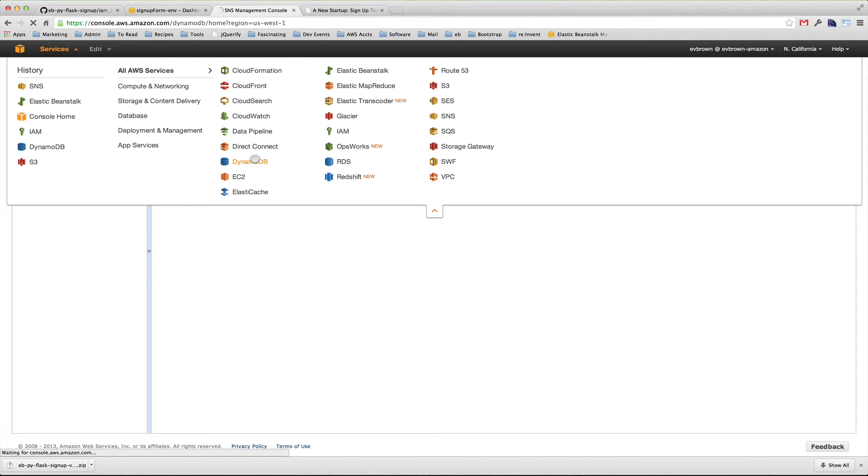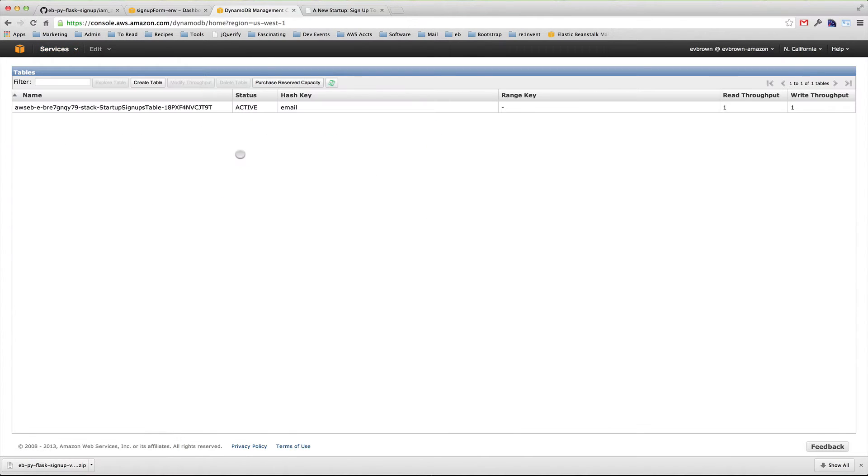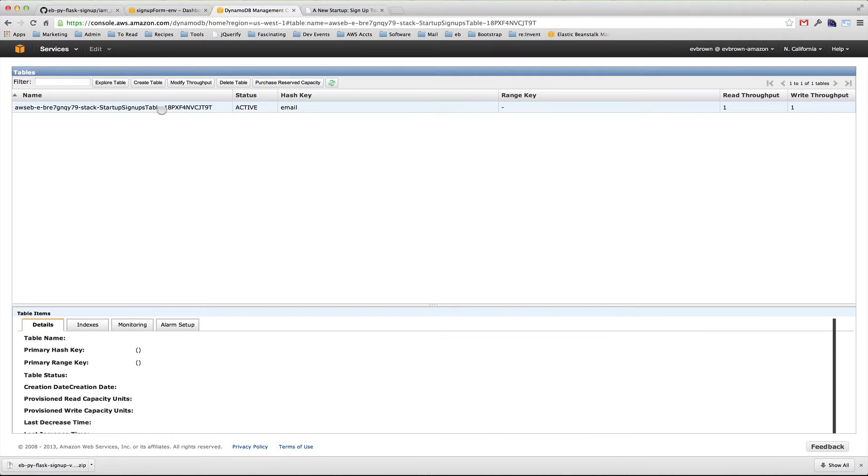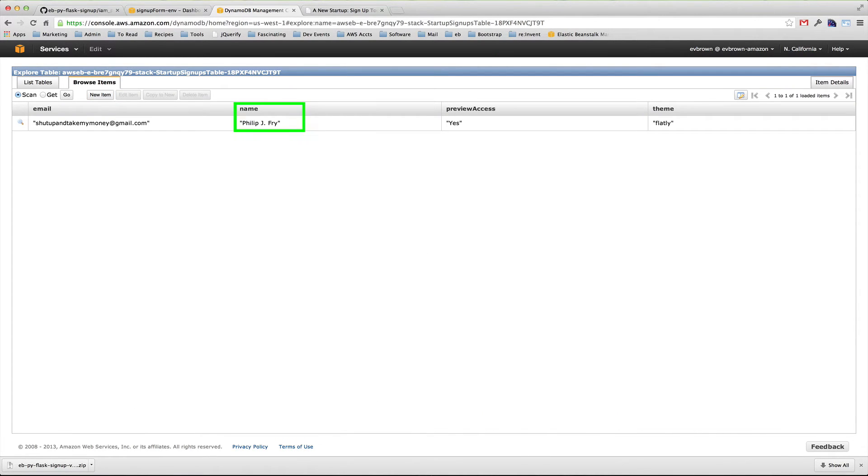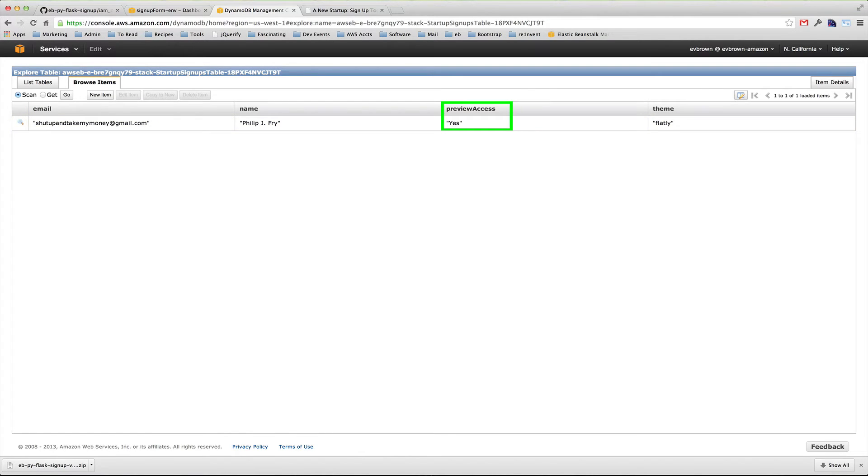Let's look in the DynamoDB Management Console for the record of that submission. Select the table and click explore. We see the app has stored the user's name, their email address, and whether or not they want preview access to our cool new product.